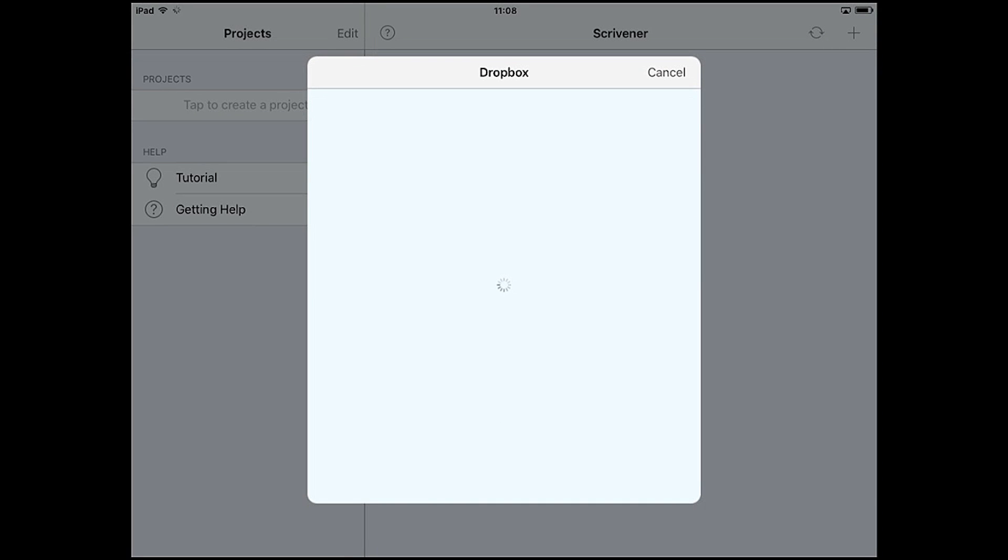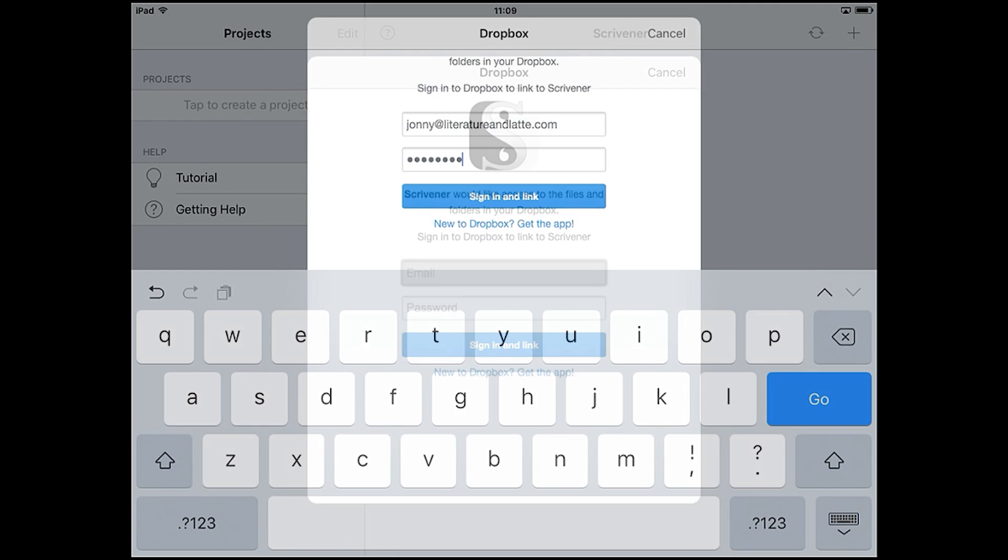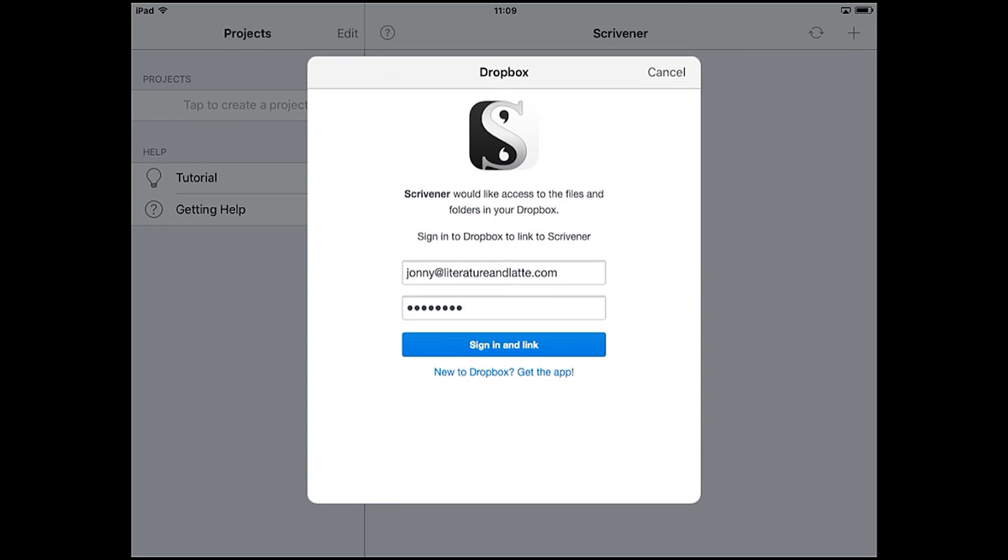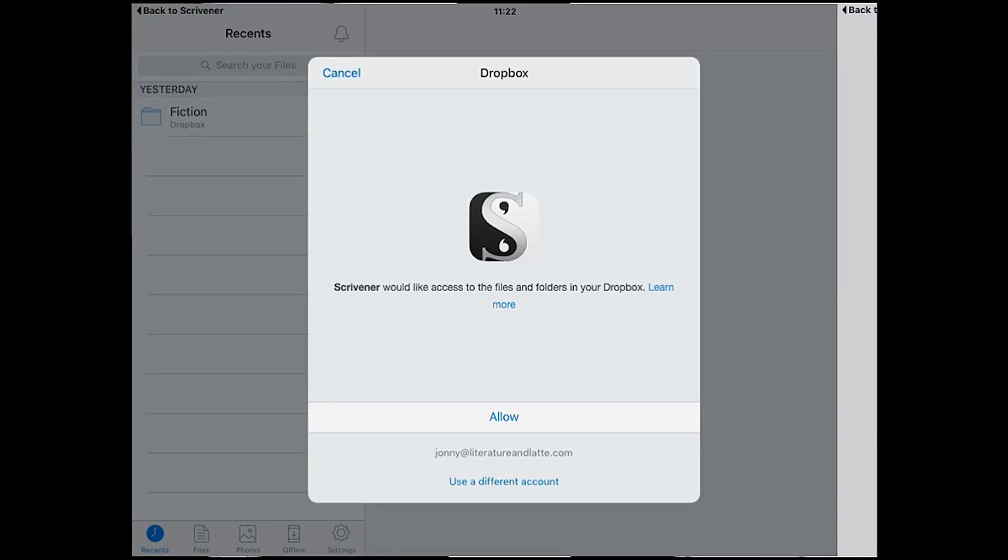If you don't have the Dropbox app installed, Scrivener will ask you to enter your Dropbox login details. If you do have the Dropbox app, it will sign you in automatically and ask for permission to share your Dropbox with the Scrivener app.